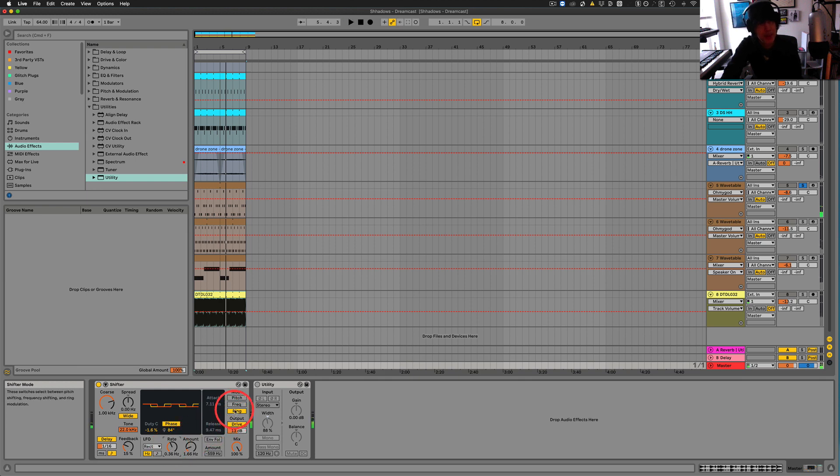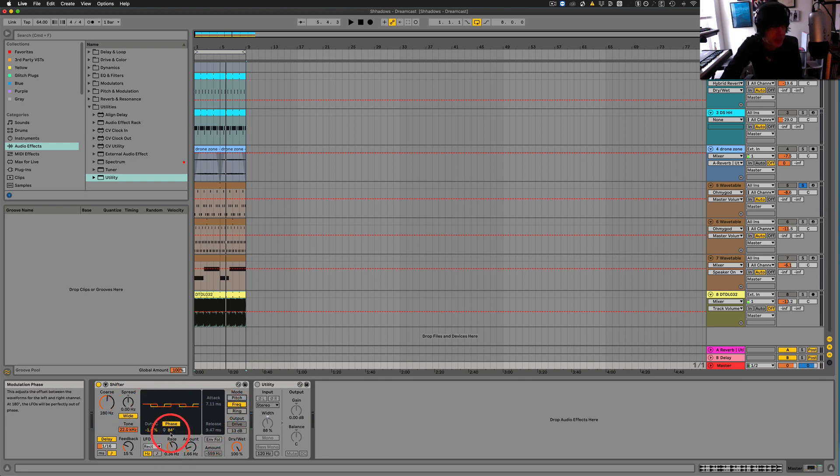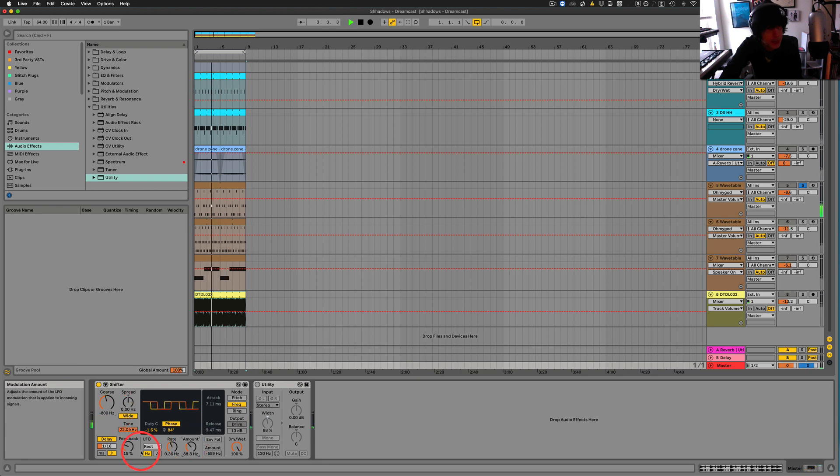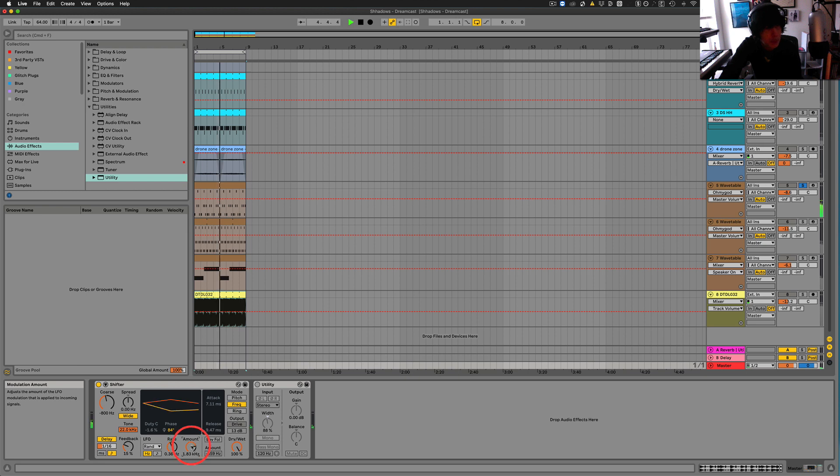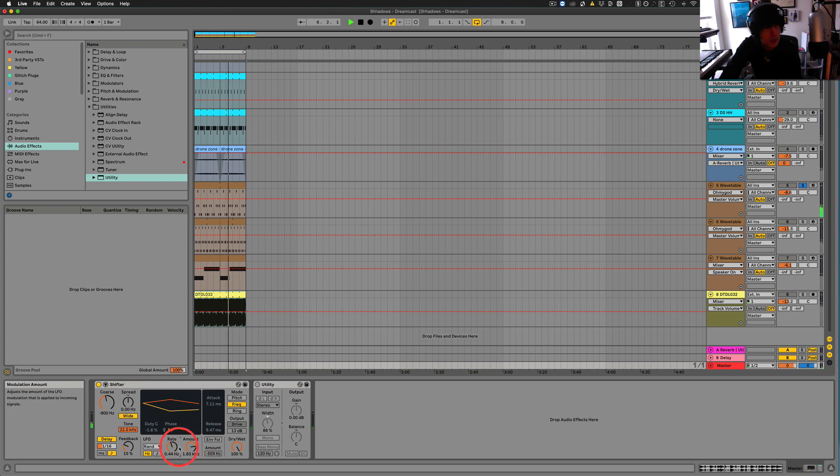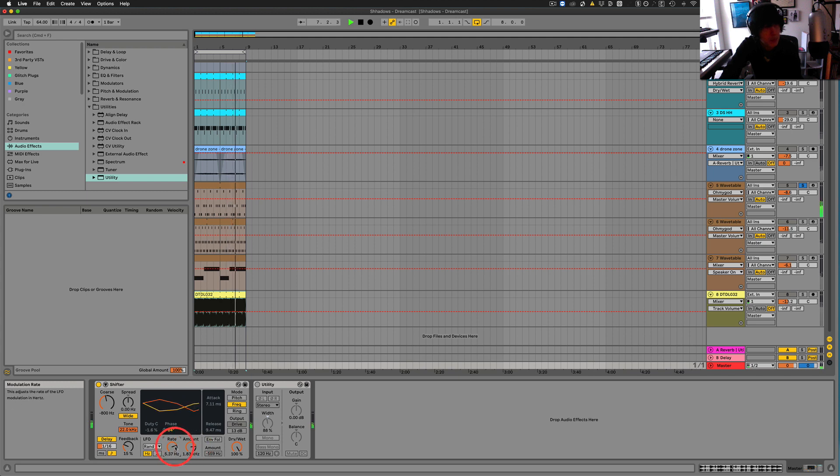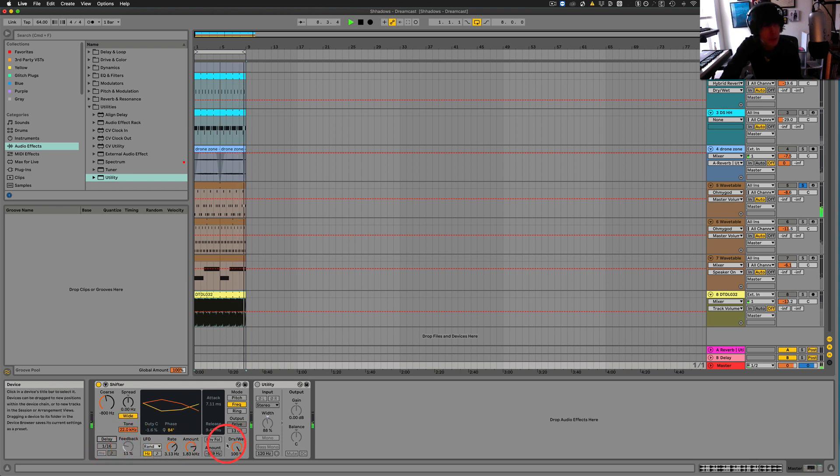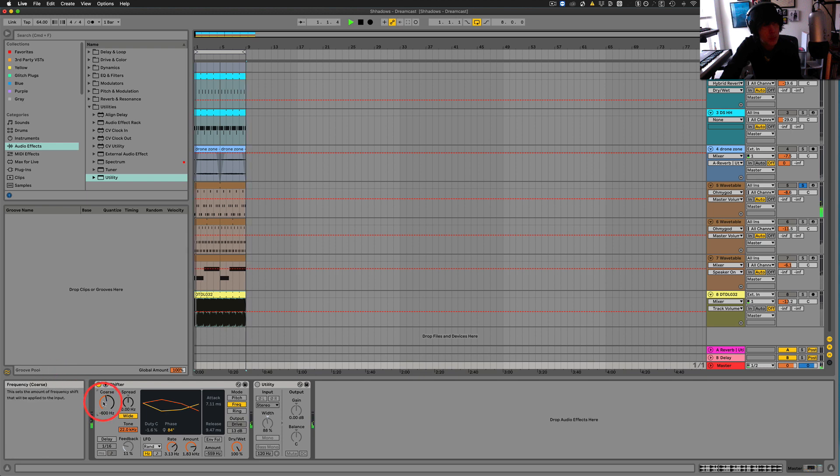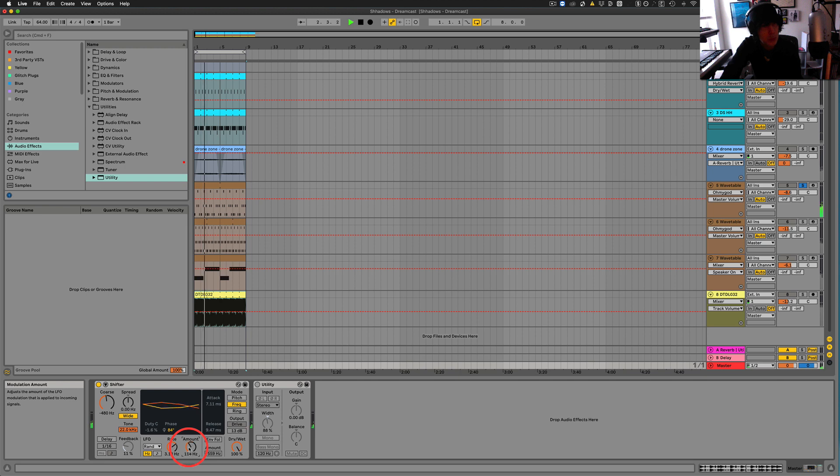Just gonna do the frequency real quick, we haven't really played too much with this. So let's go to random. Turn the delay off. Cool, so let's try this on drums here.